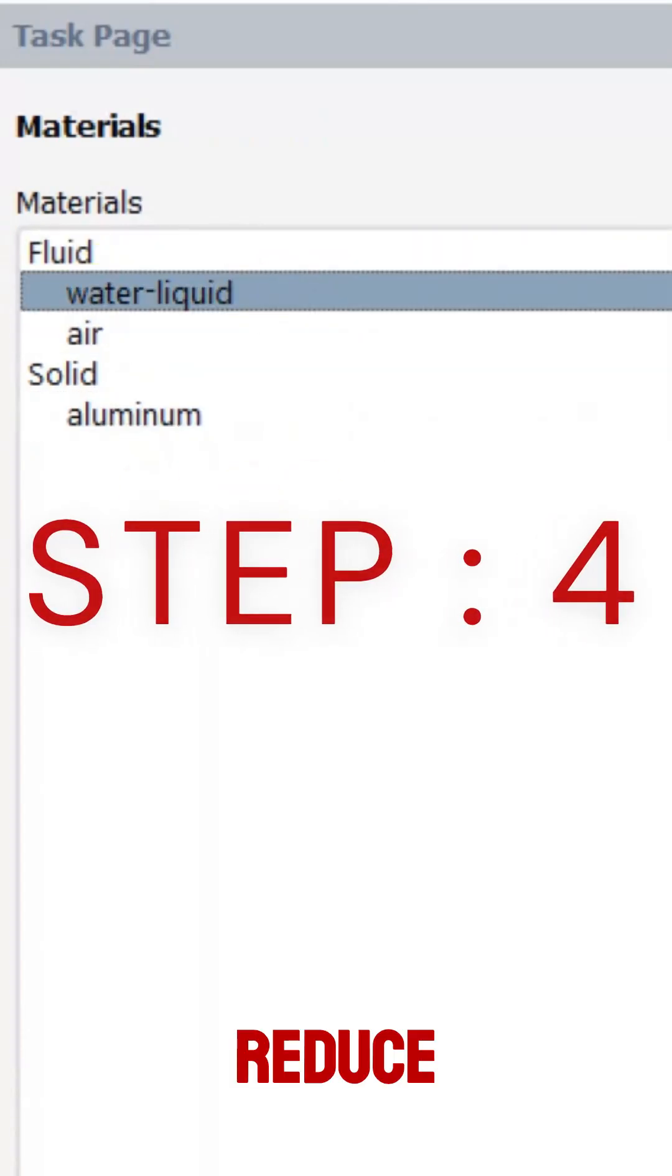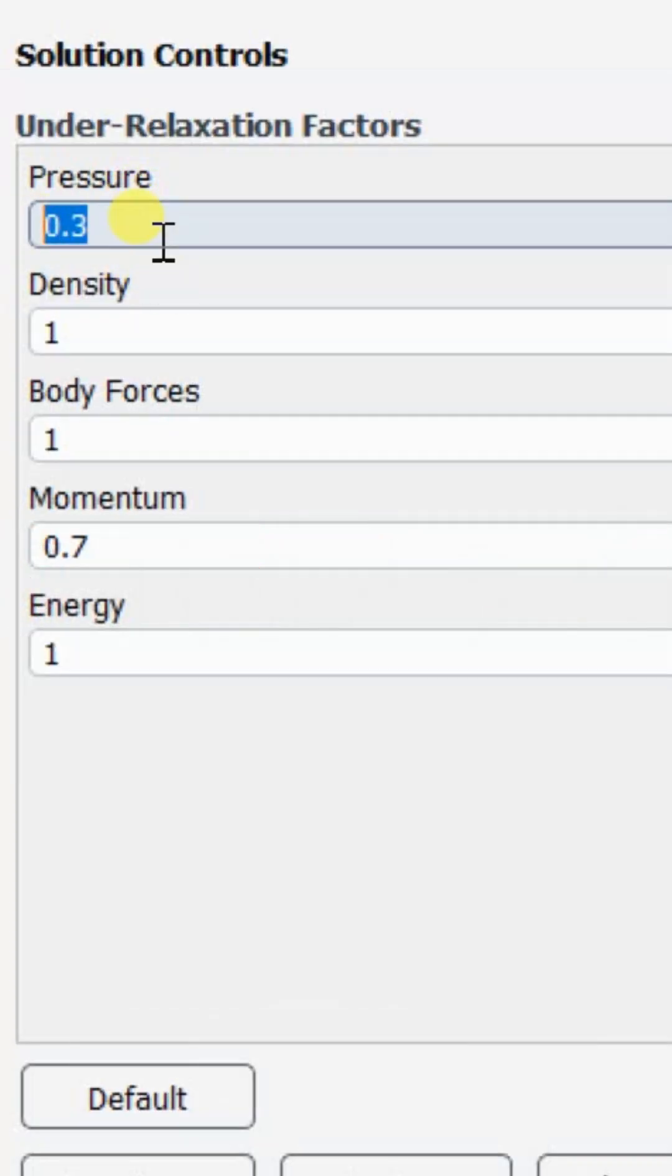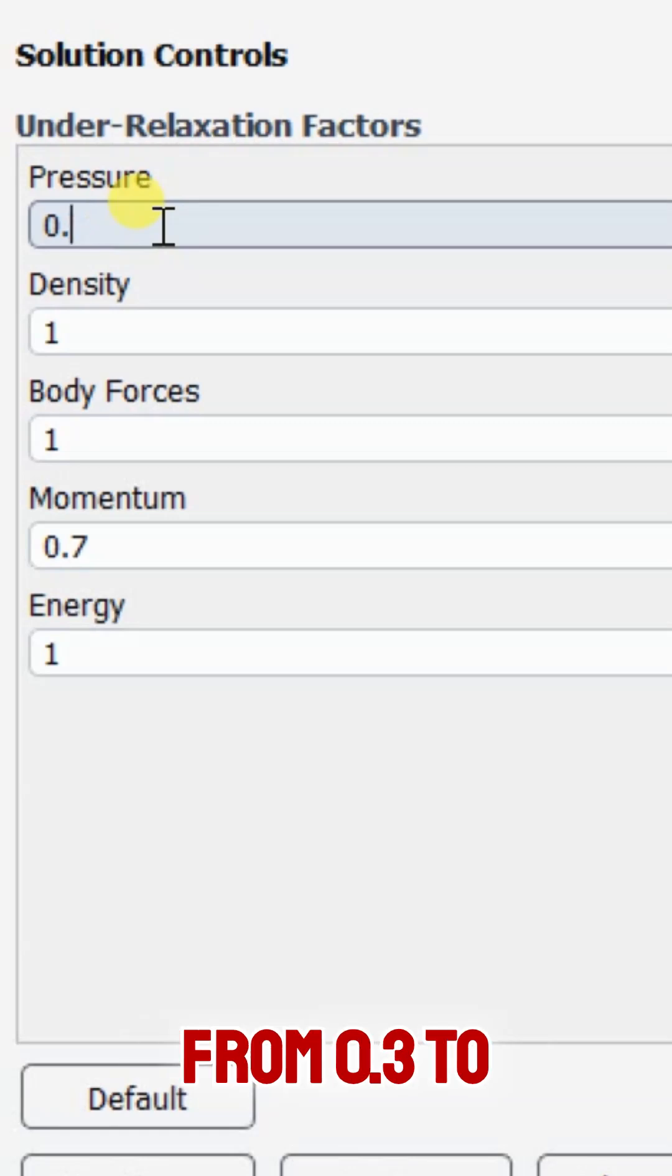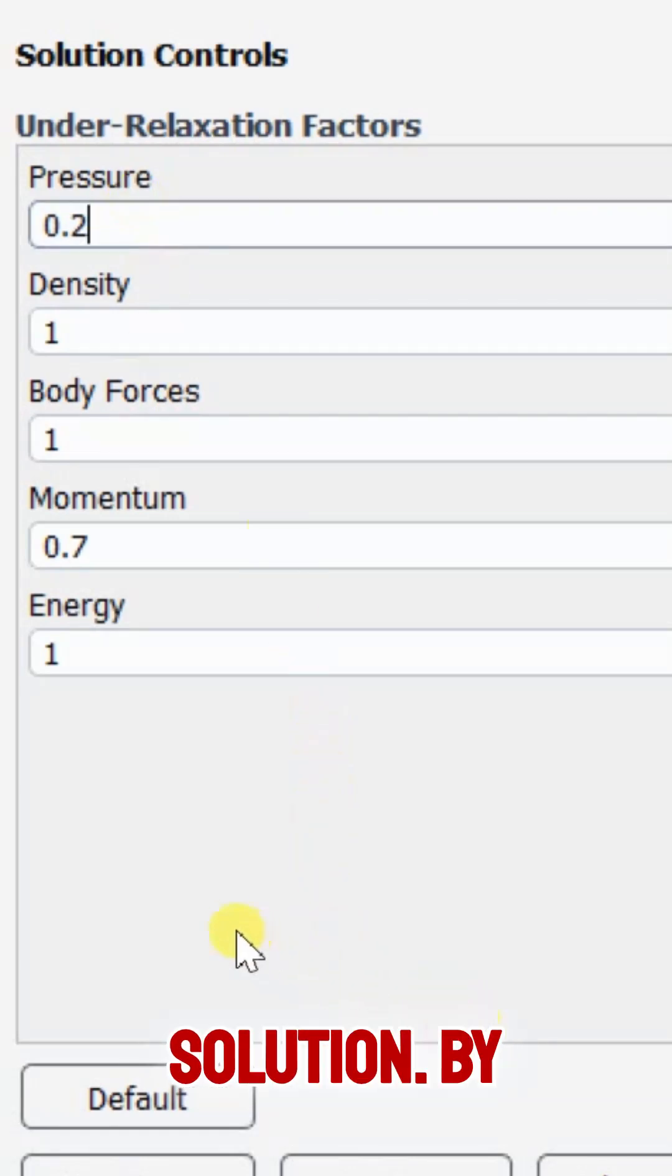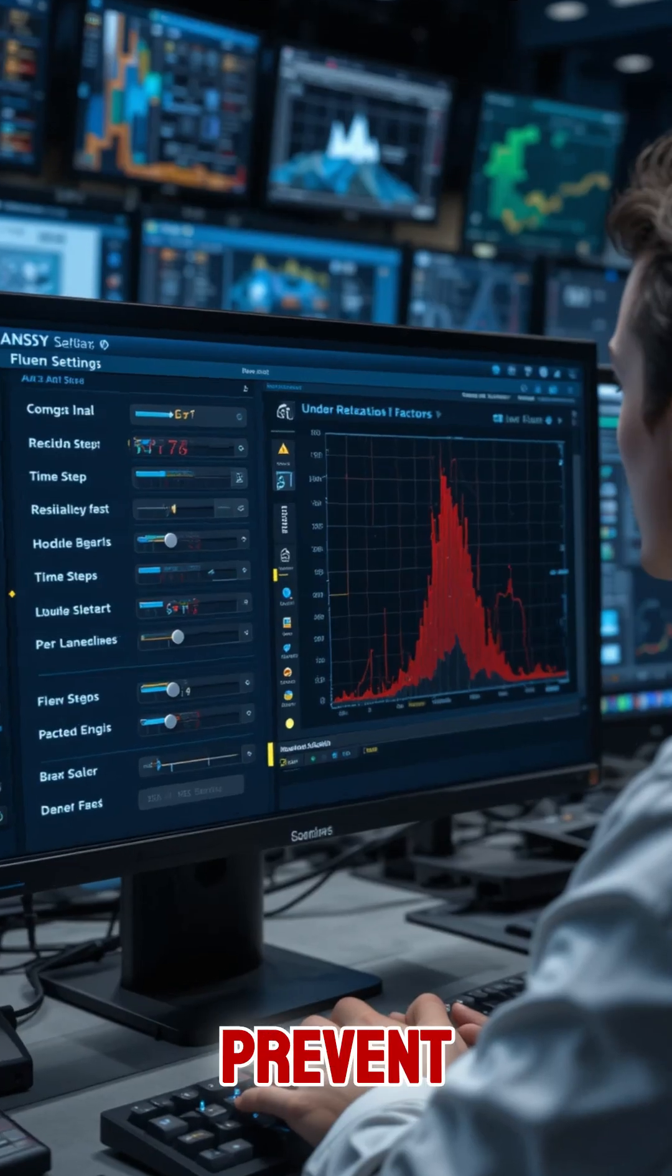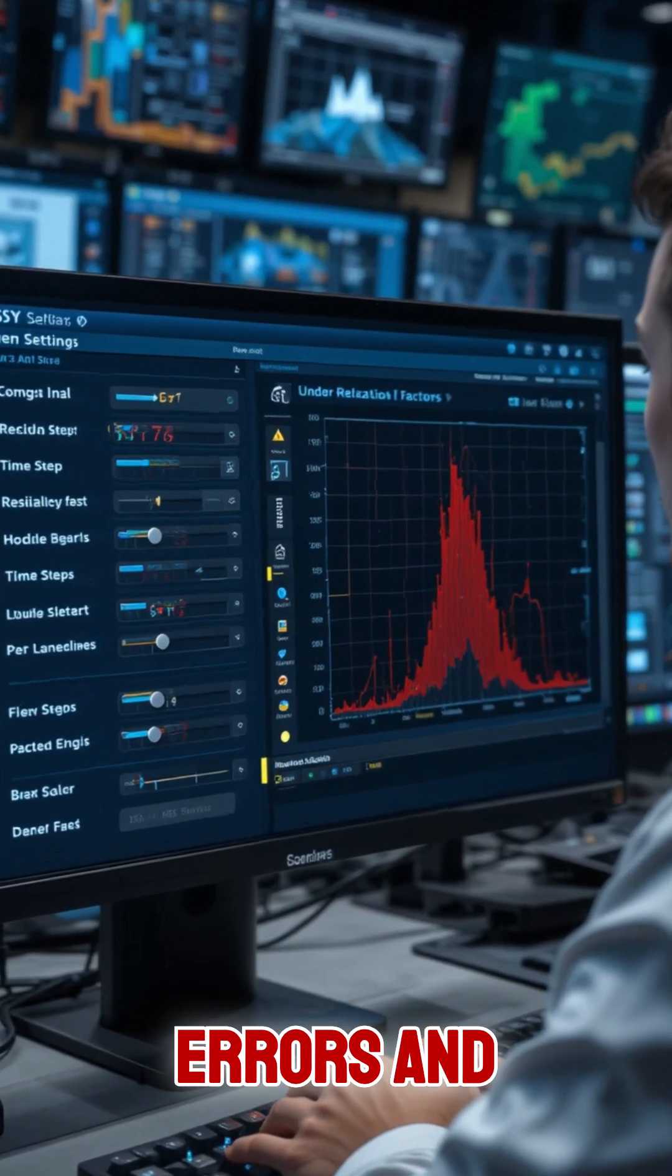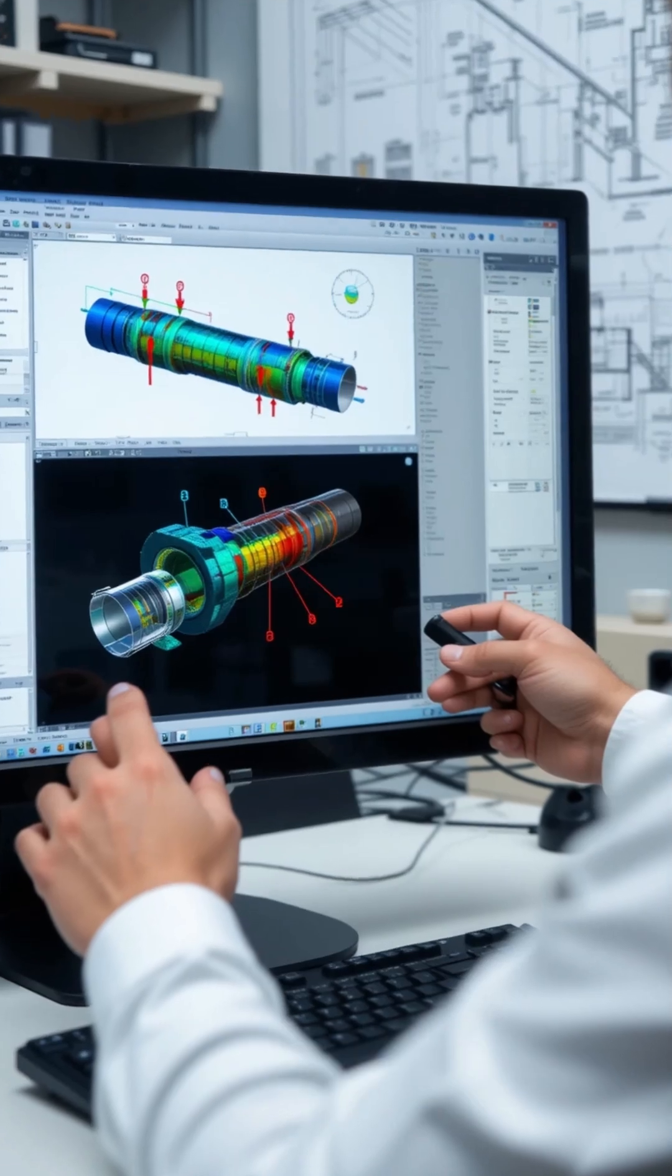Step 4: Reduce under-relaxation factors. Lowering parameters like pressure from 0.3 to 0.2 can help stabilize the solution. By following these steps, you can prevent floating point exception errors and ensure a smooth simulation.